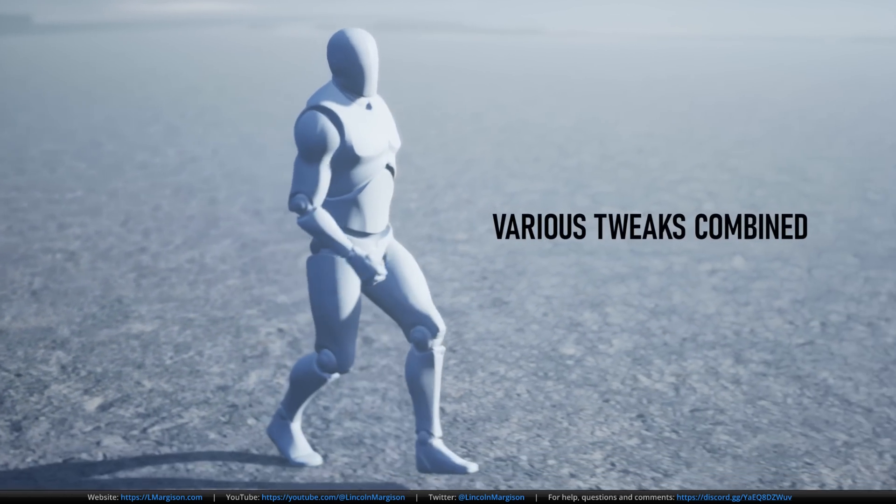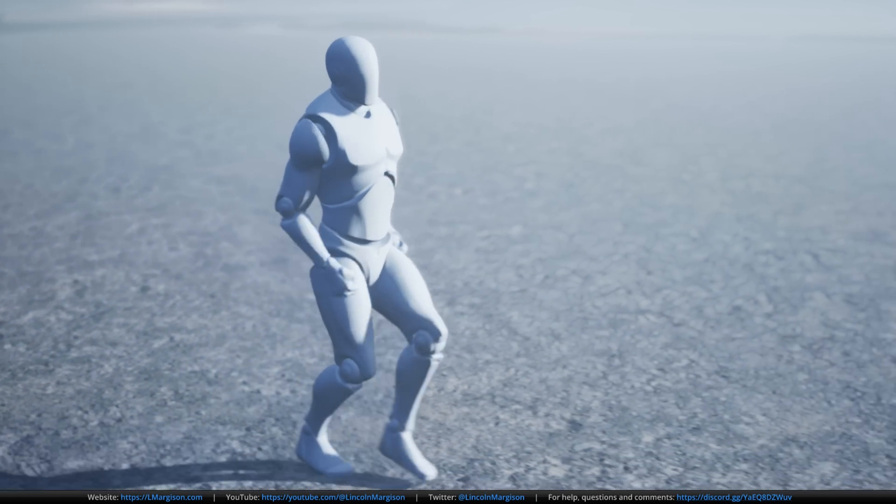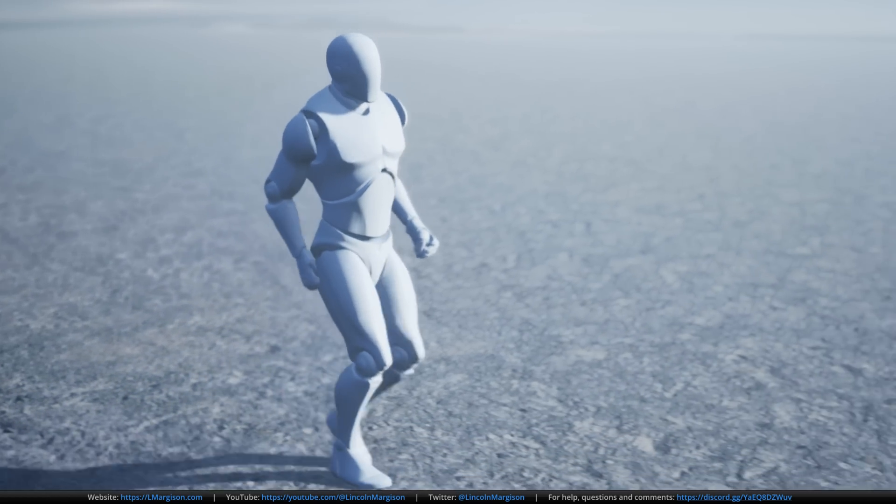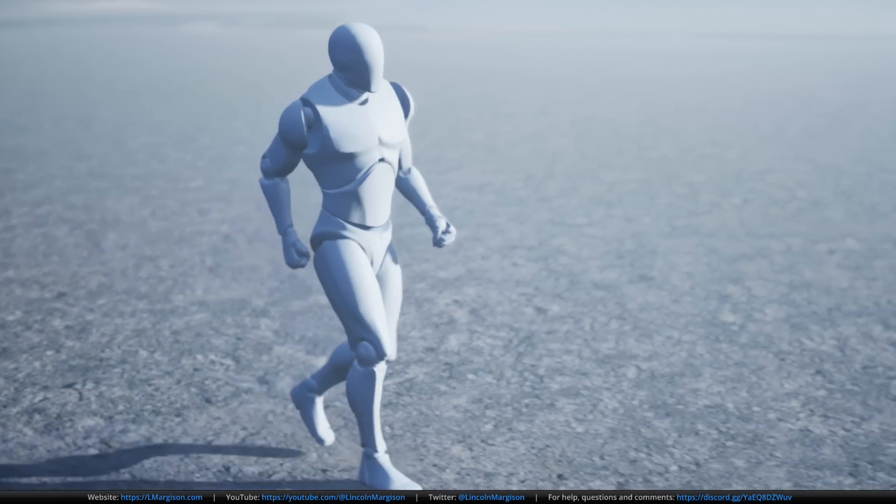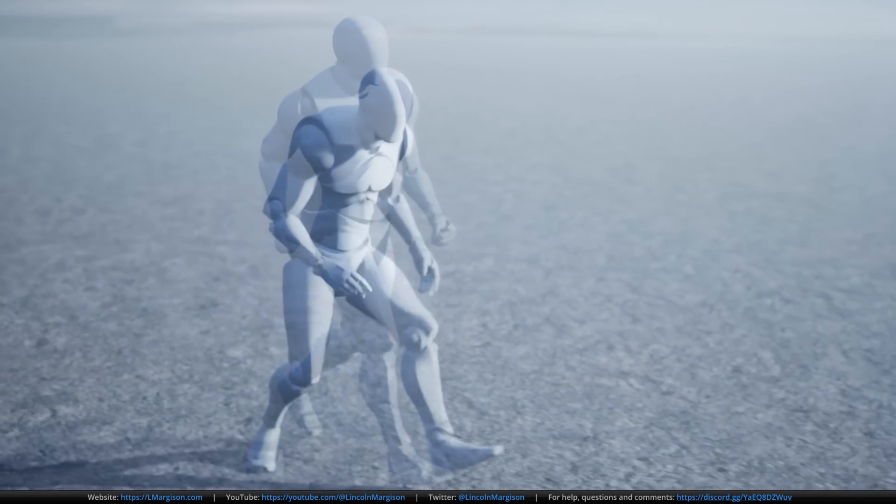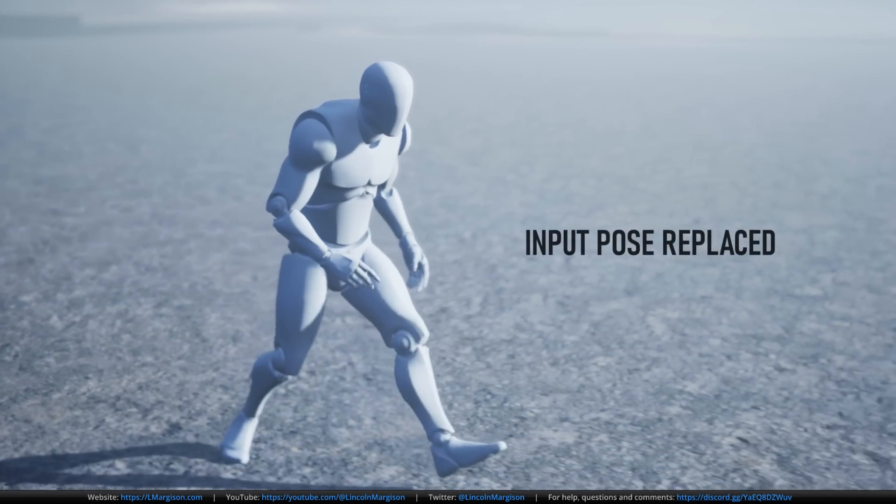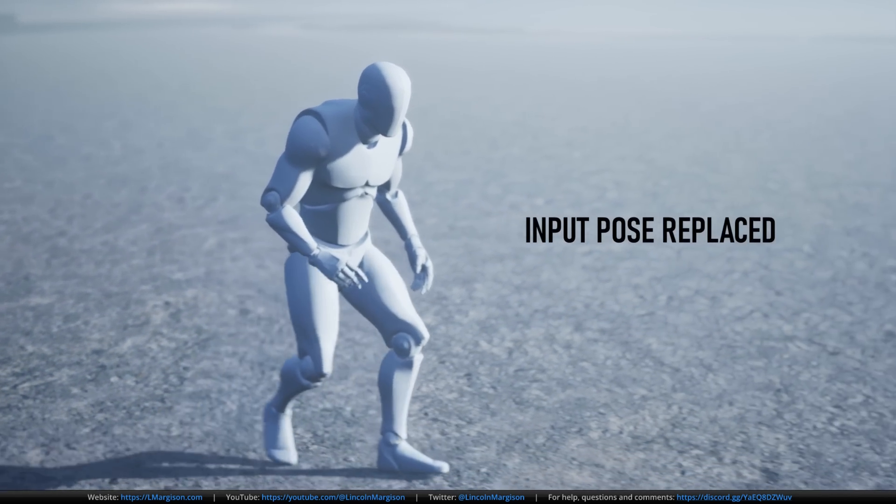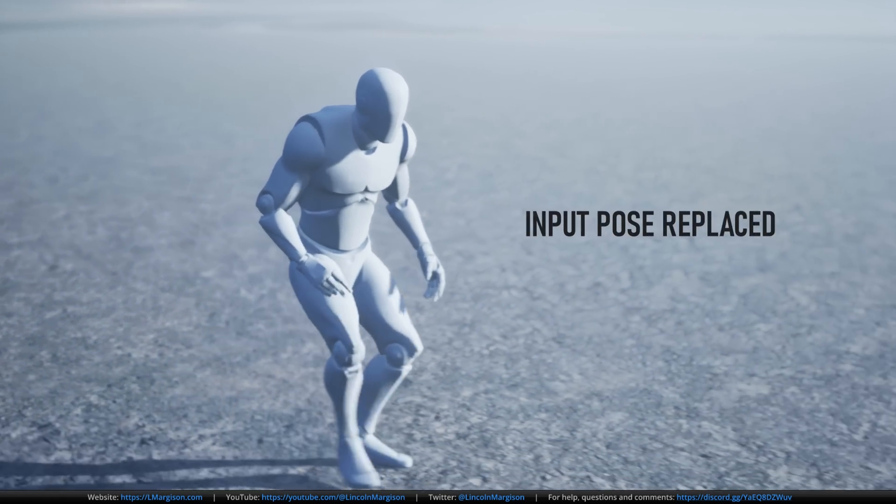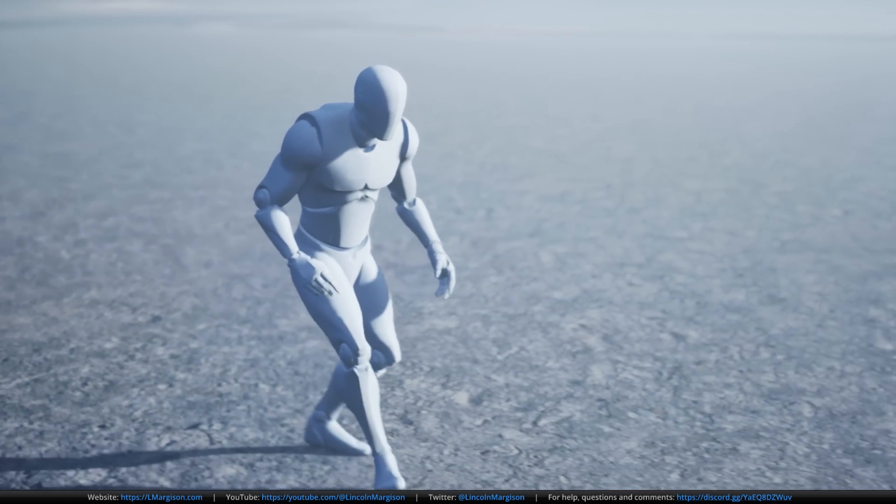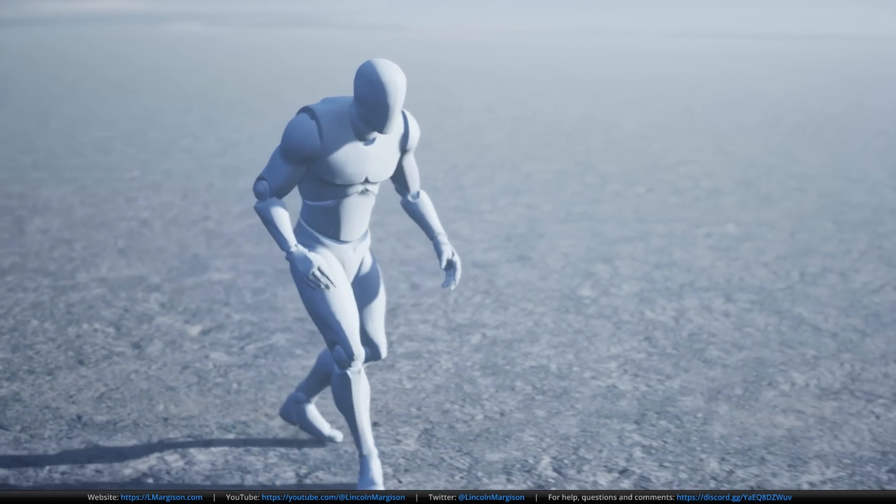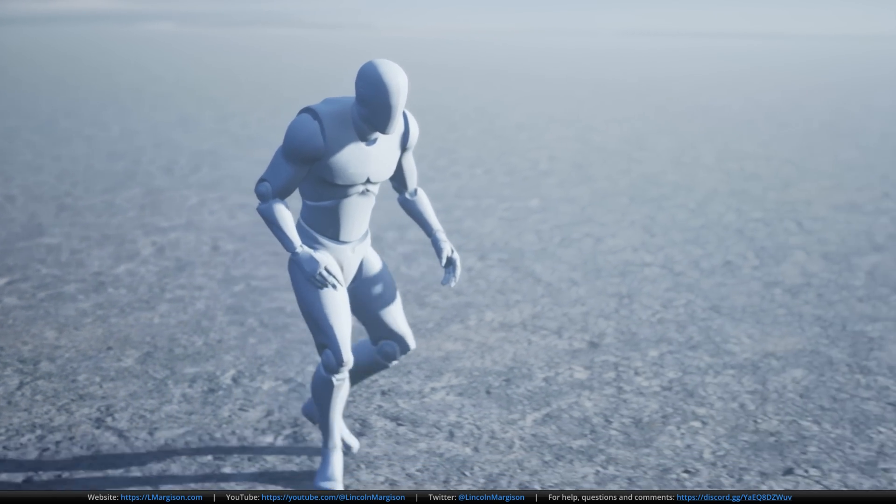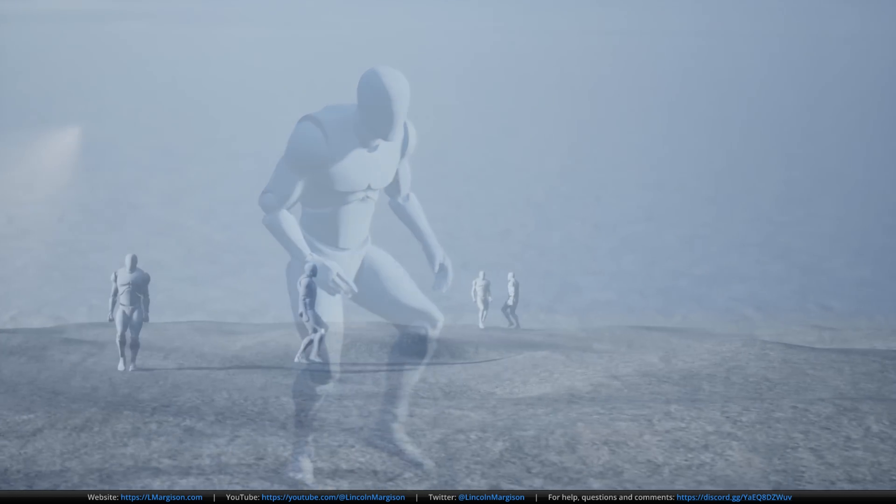This course uses Unreal Engine 5.1, but we don't rely too heavily on any inbuilt functionality and we have manual control over every aspect of the animation. So the same concepts could be applied to creating procedural animations in any engine.